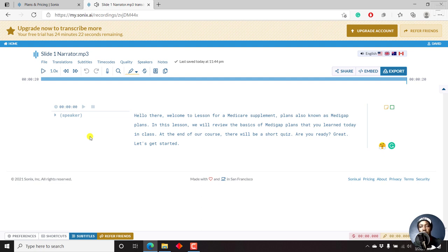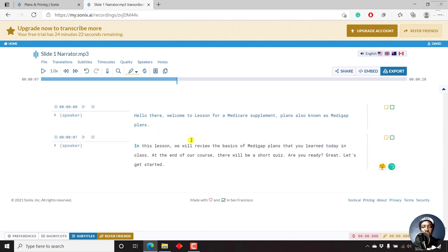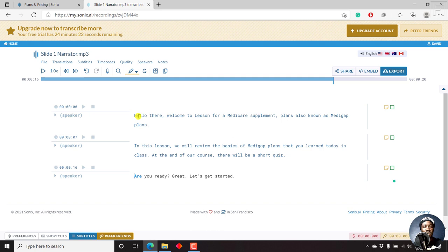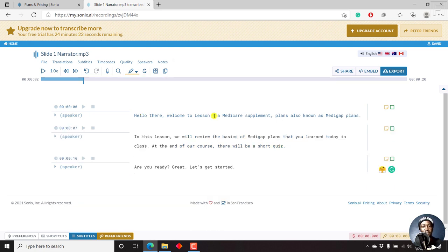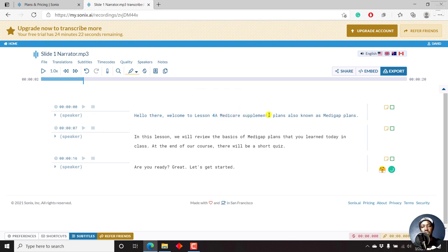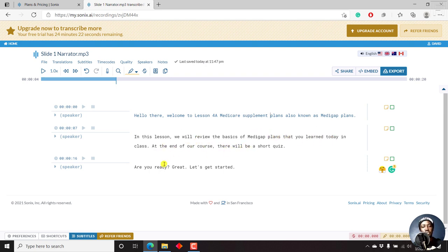Now looking at this particular automatic transcript from Sonics, it's pretty awesome. Let's just break this down. Hello there. Welcome to lesson 4A. I know this is 4, the number 4A. Let's just combine that. Medicare Supplement Plans, and then just take out the particular comma there. Also known as Medigap Plans. In this lesson, we will review the basics of Medigap Plans that you learned today in class. At the end of the course, there will be a short quiz. Are you ready? Great. Let's get started.